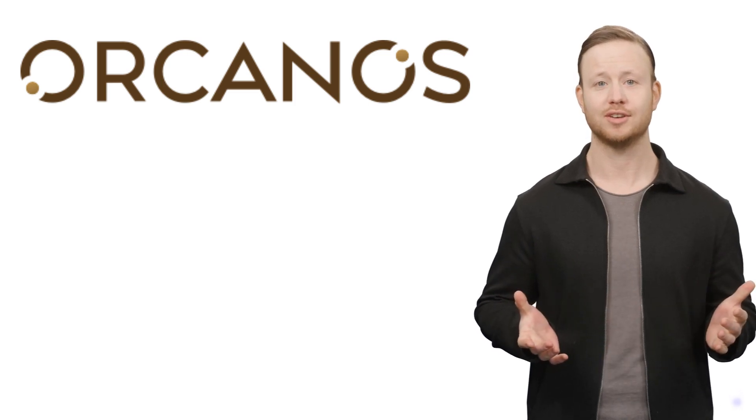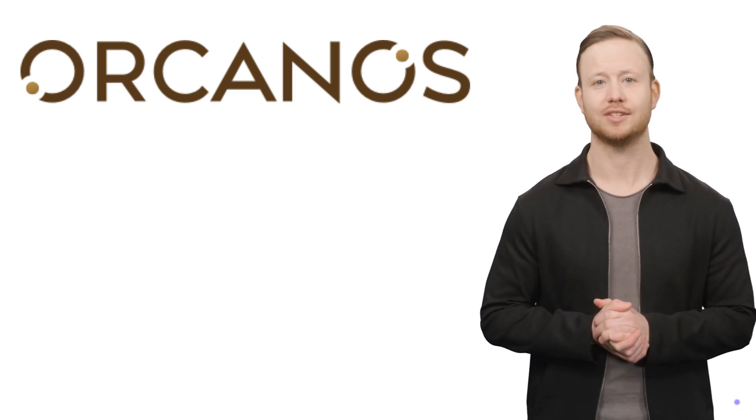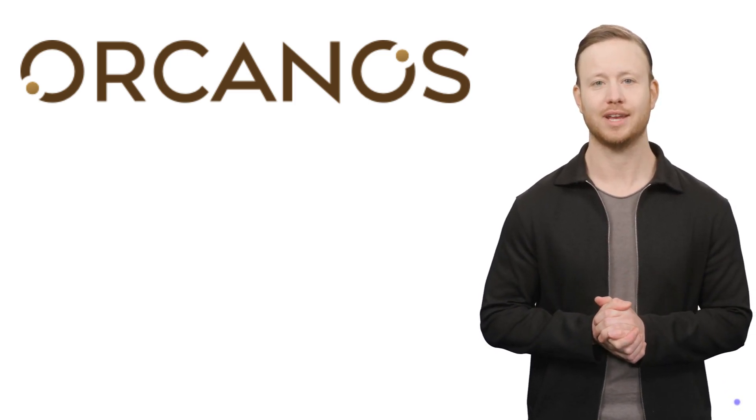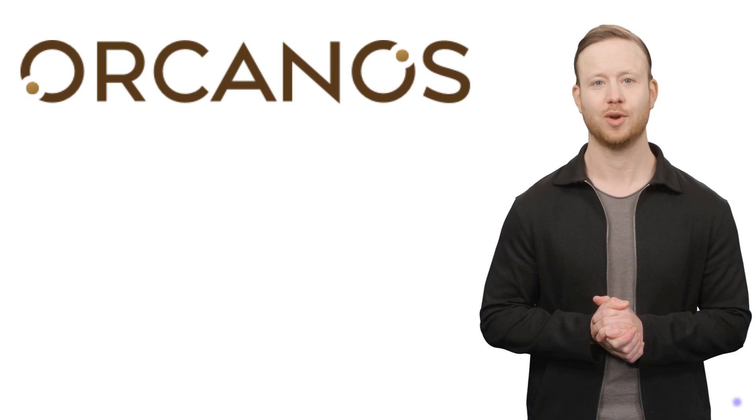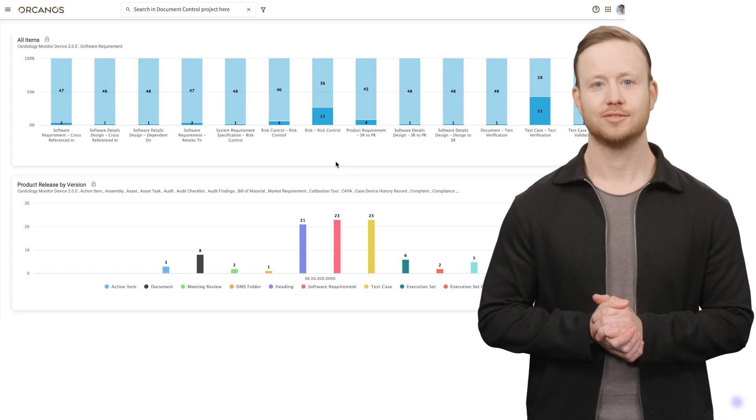Welcome, future project leaders. Today, we're diving into the backbone of any successful project: understanding the different types of requirements.